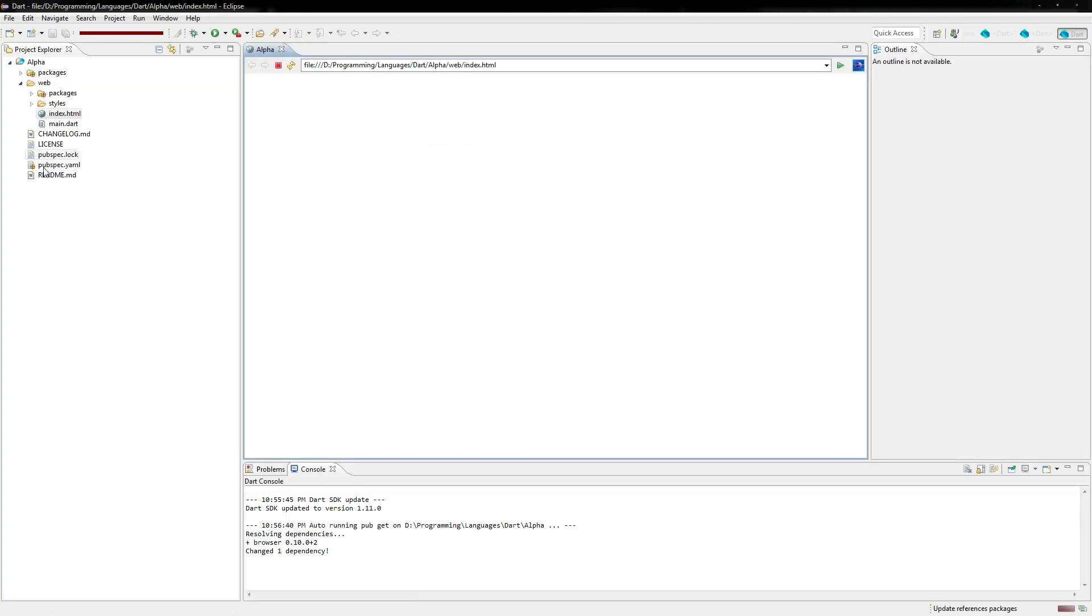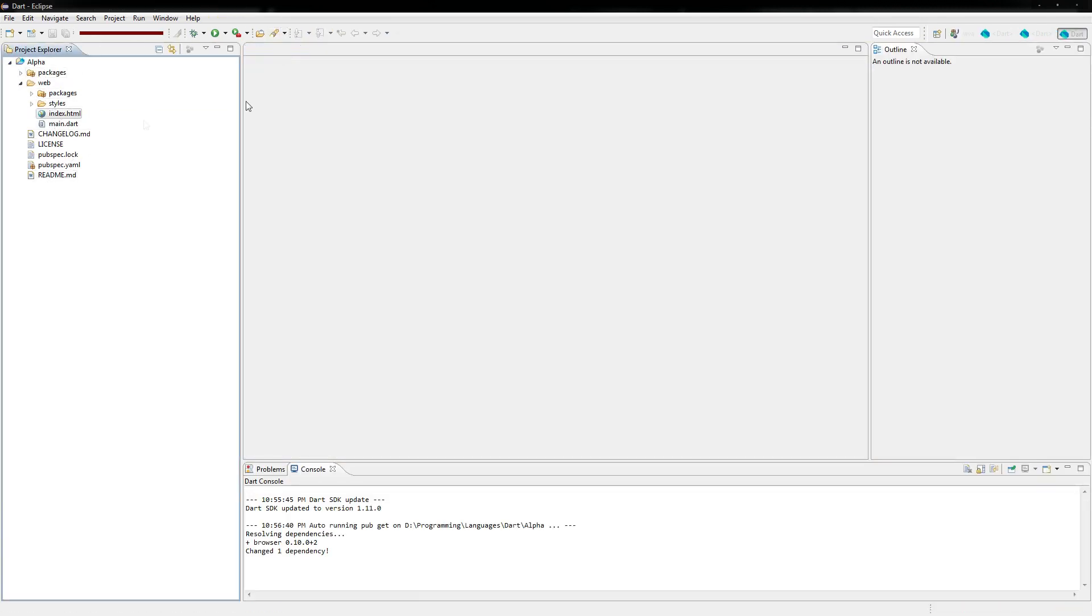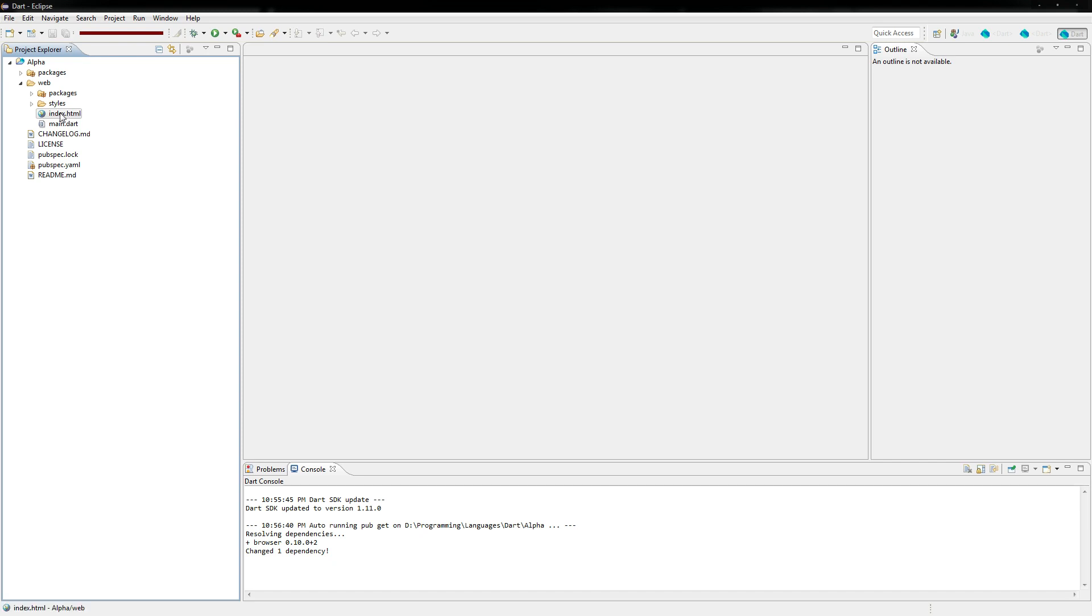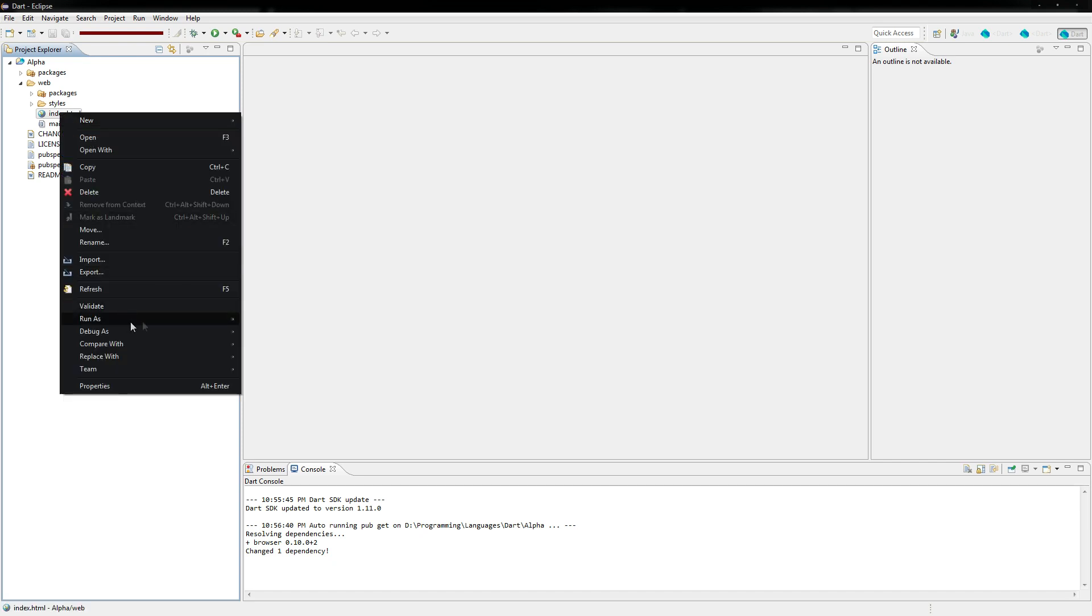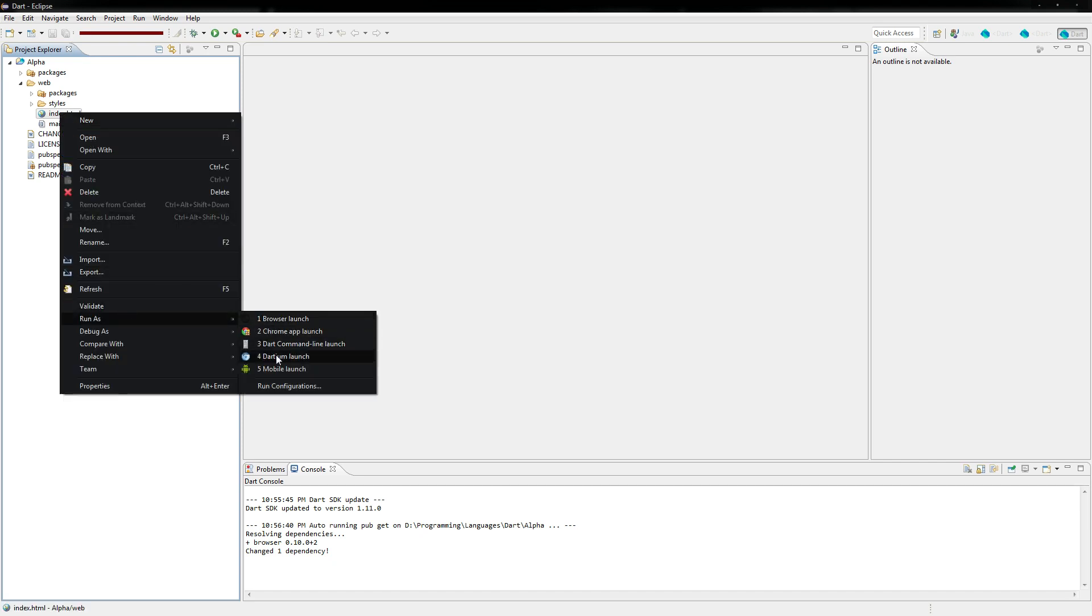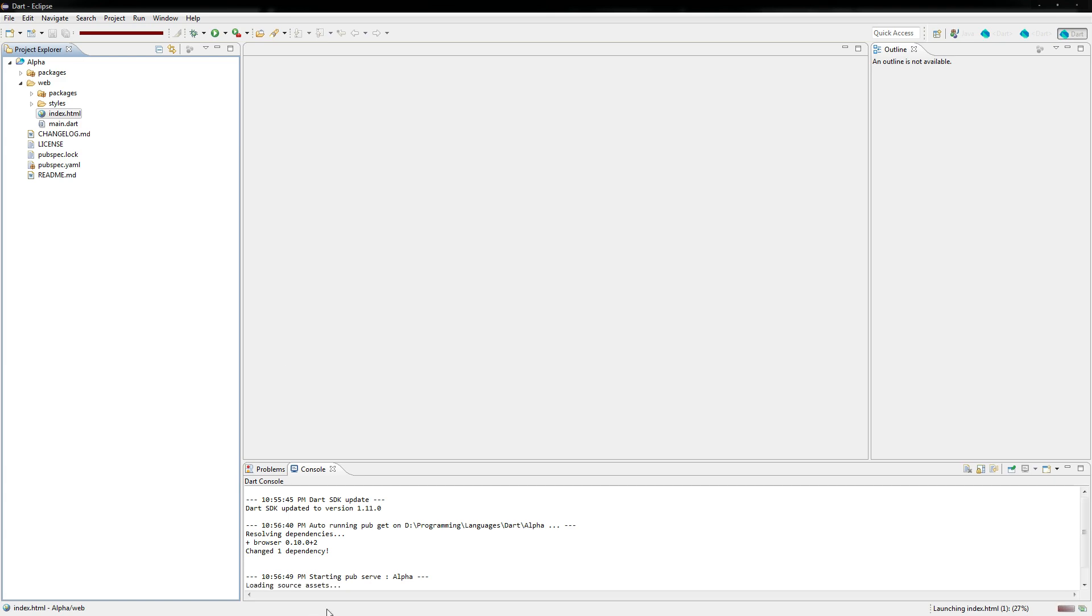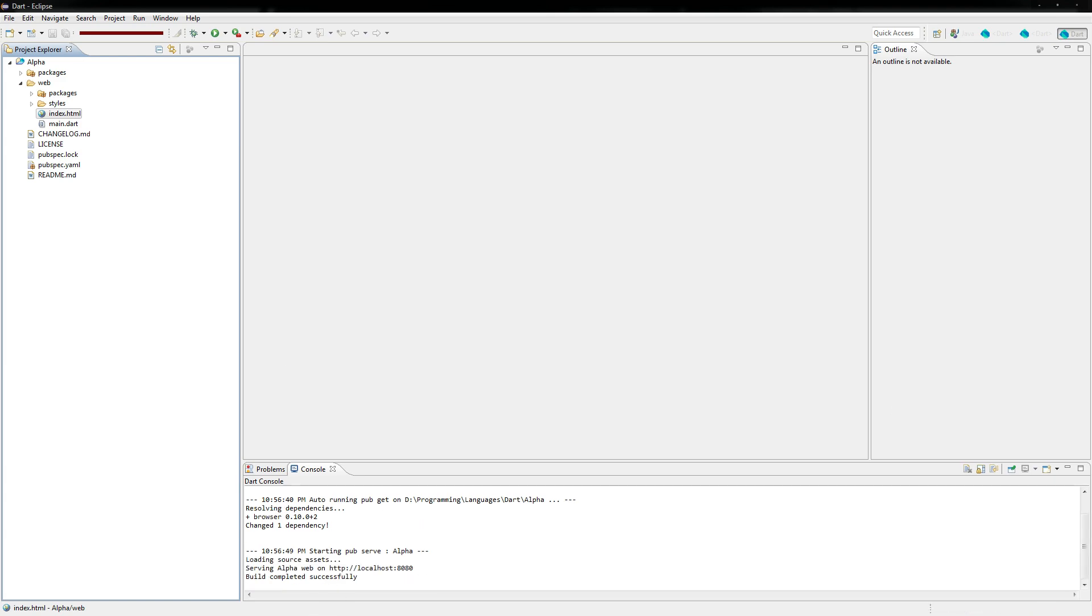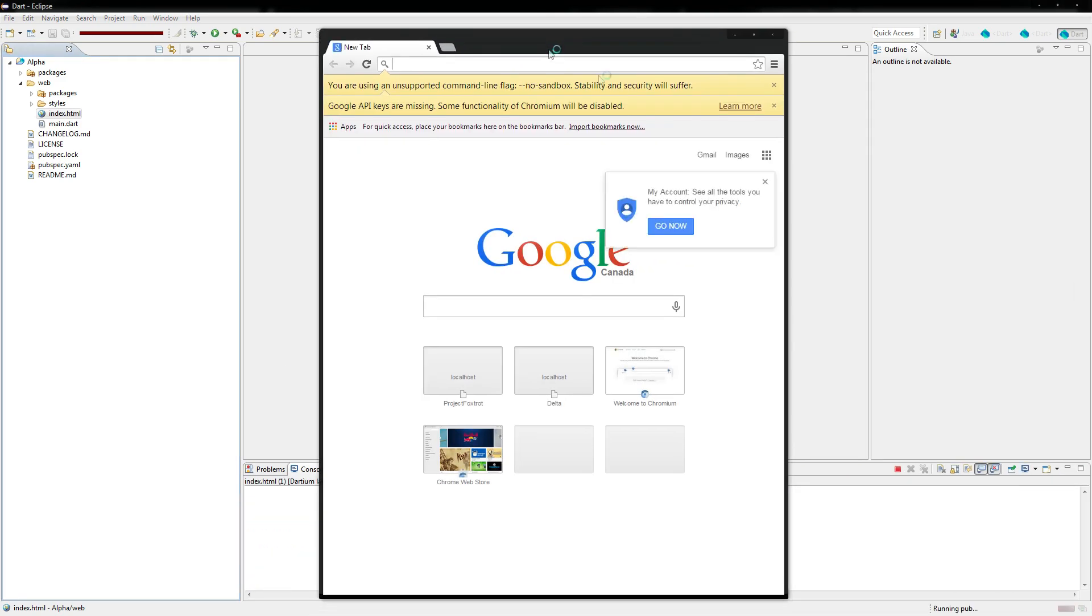So you'll see it finished setting up. Then we got all this here. I'll show you all about where all this is and what it all is. So right here we're just going to run as Team launch. See that starts launching it. There it is.